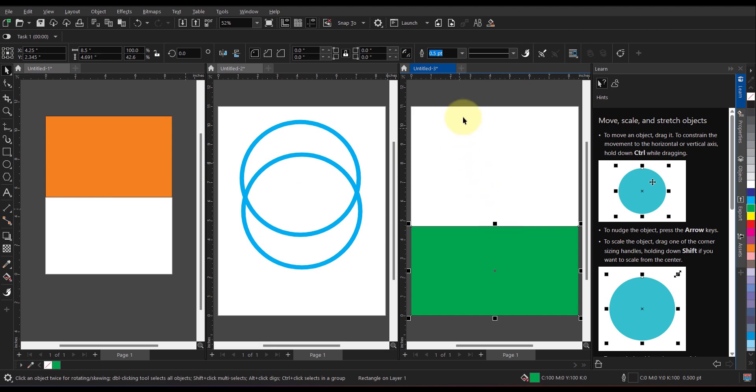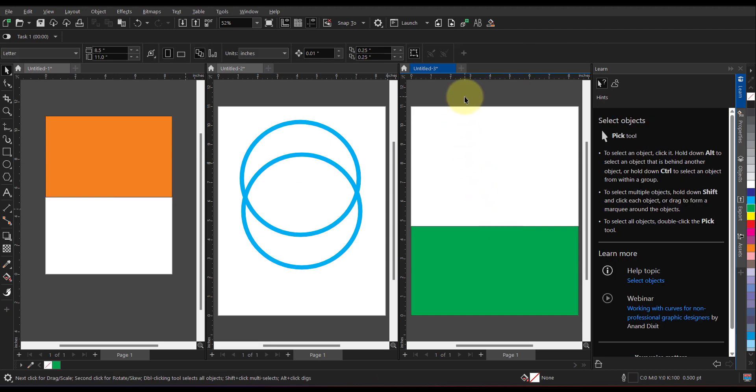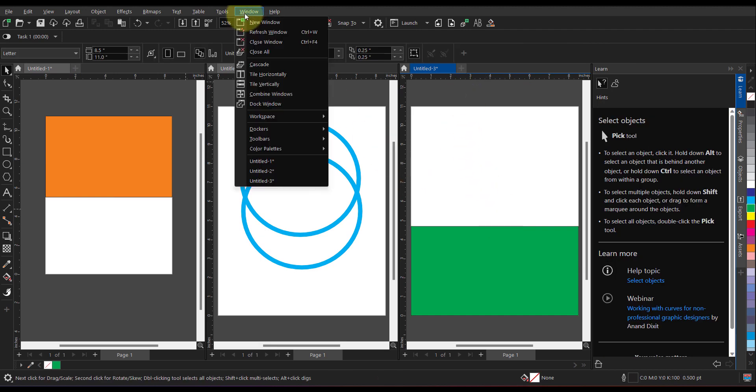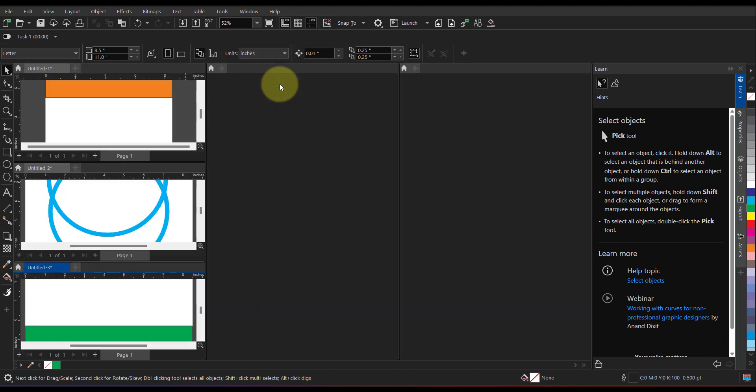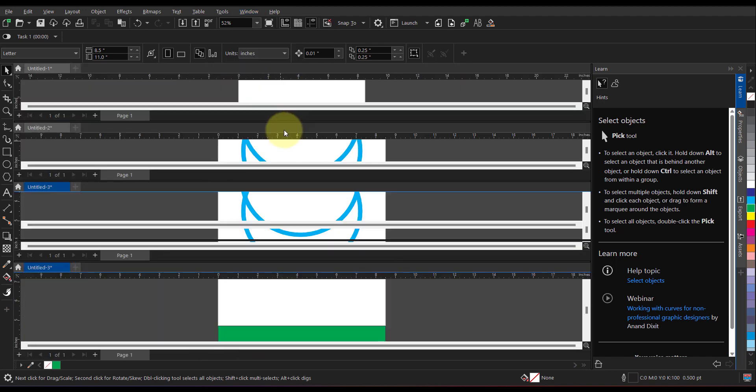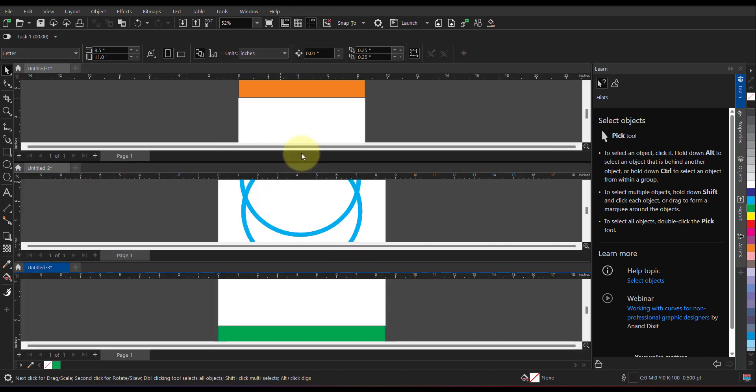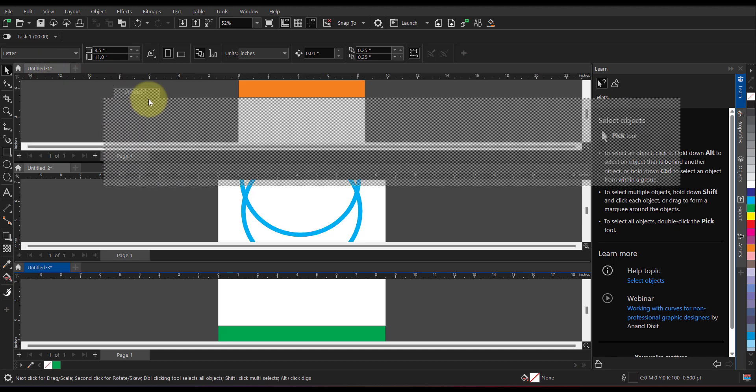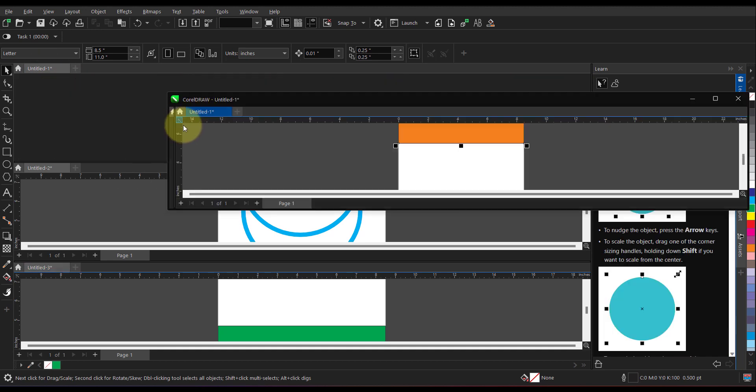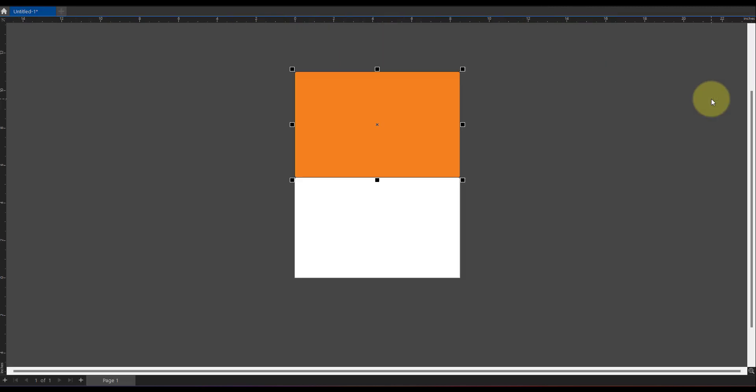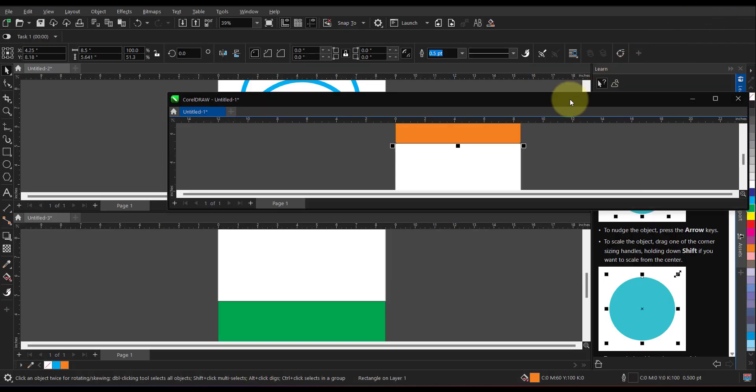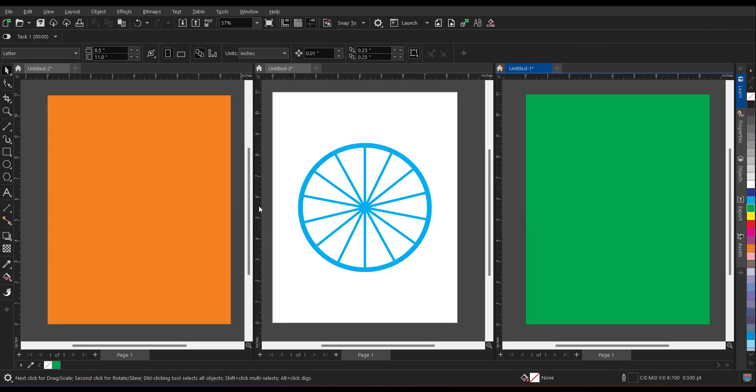So now either you can work tile horizontally or you can make it tile vertically. That is completely up to you. And at any point of time you can easily maximize it and you can work as per your convenience.